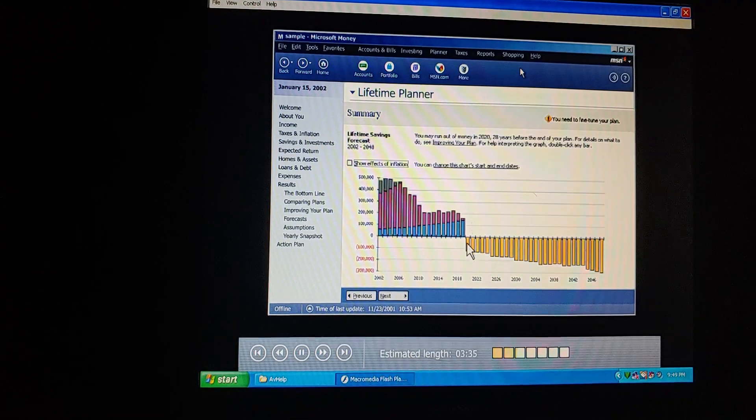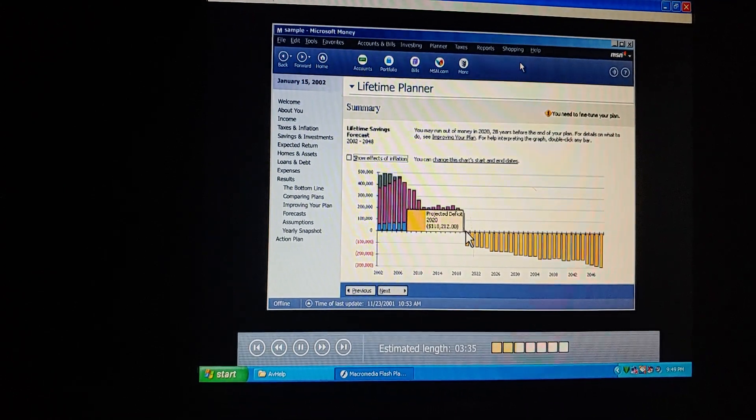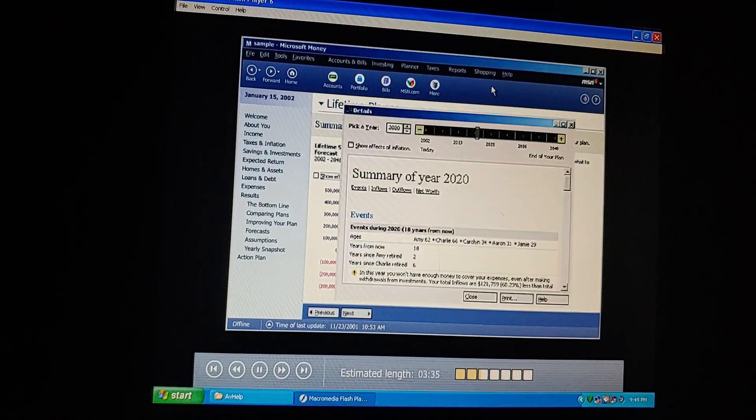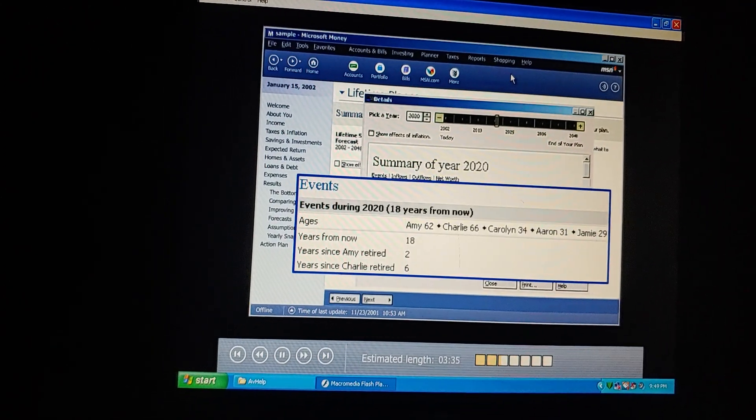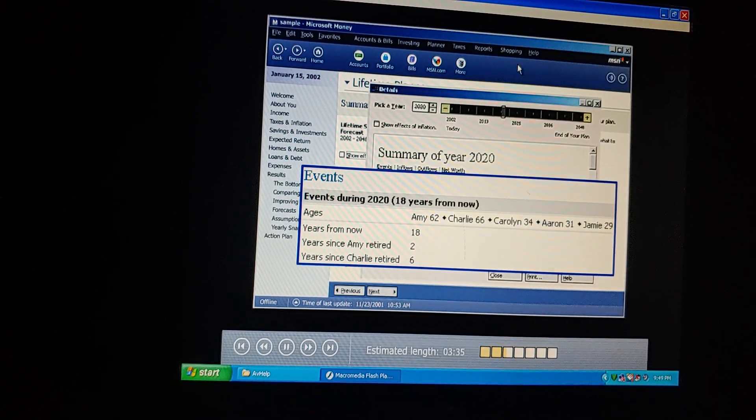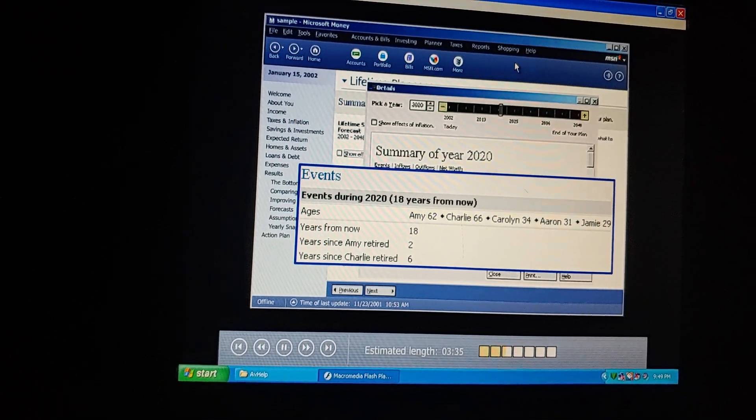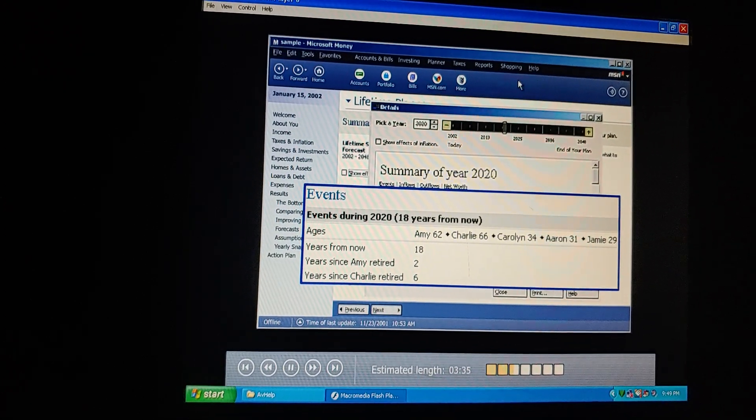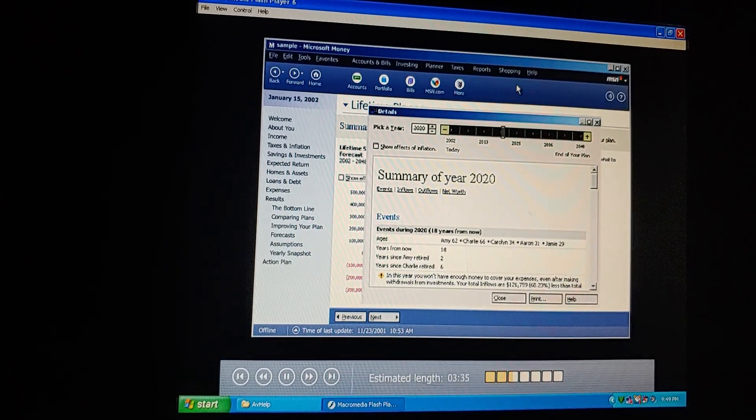First, let's double-click that year to zoom in on the problem. Oh, we're both retired that year. So how are we going to afford tuition, retire early, and buy a vacation home?